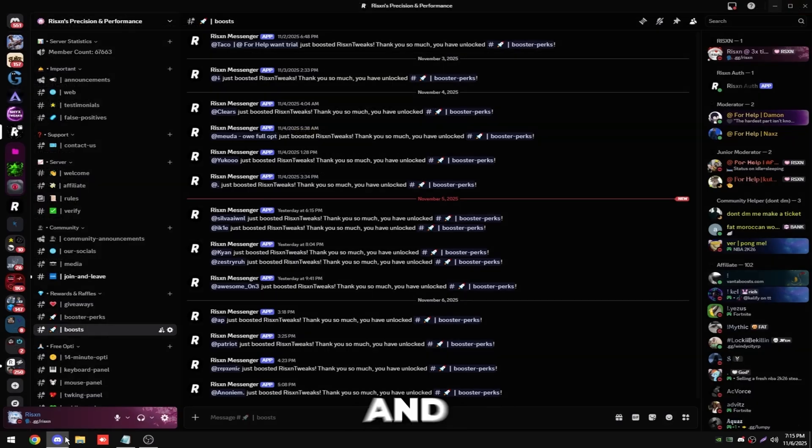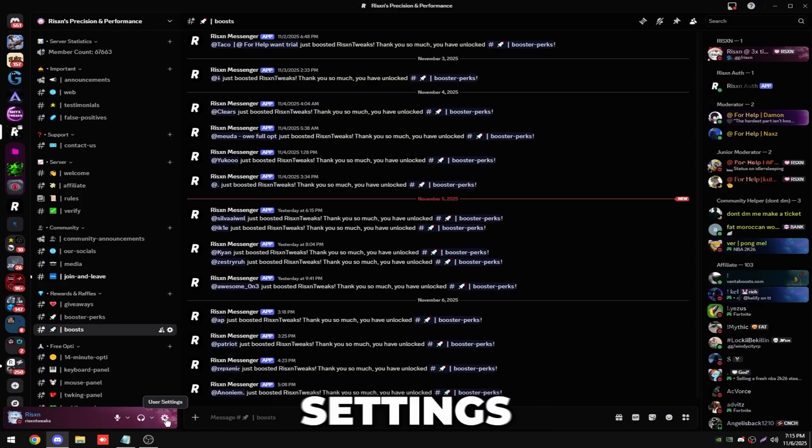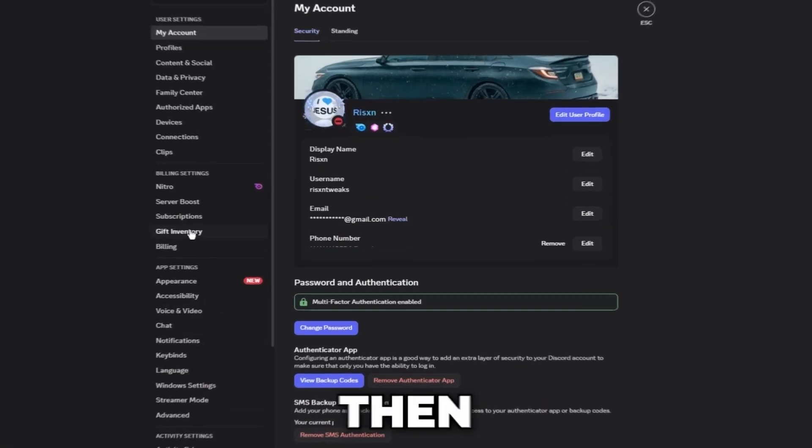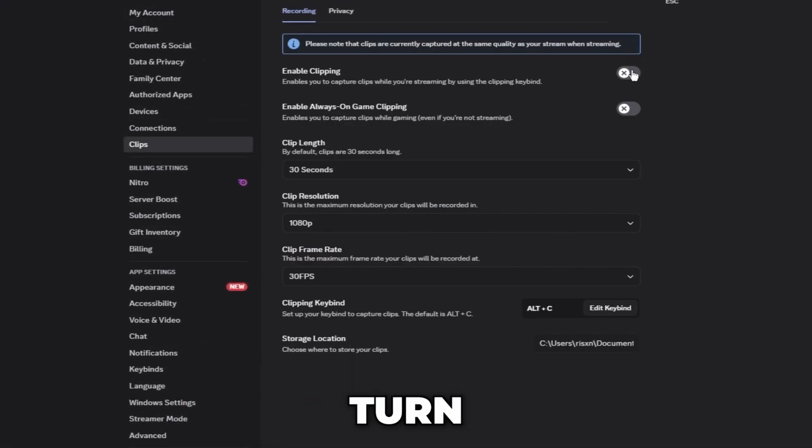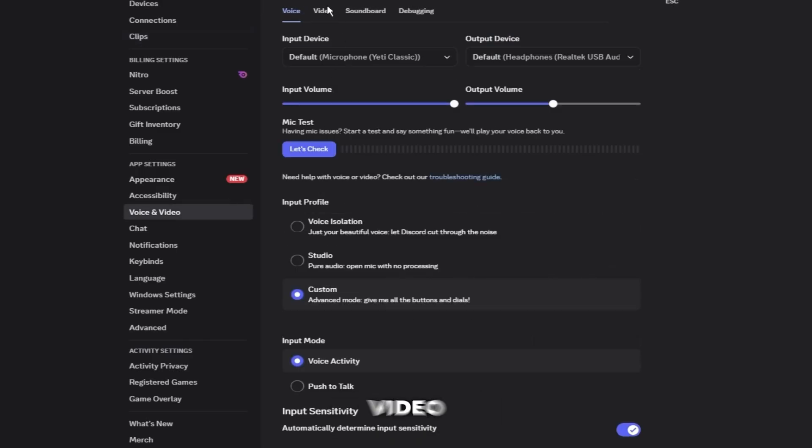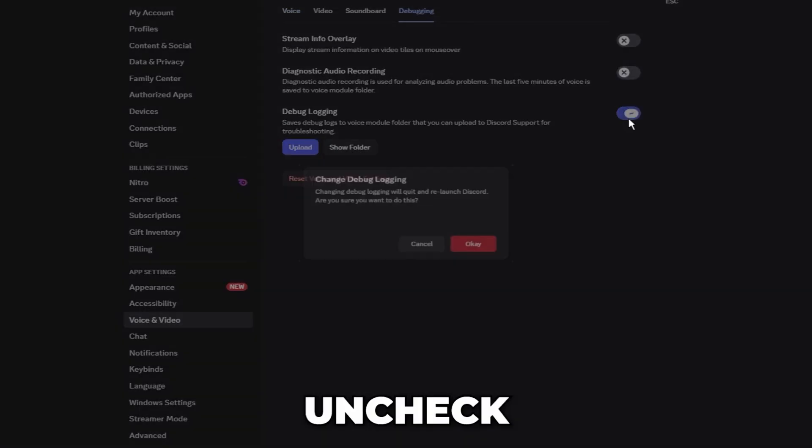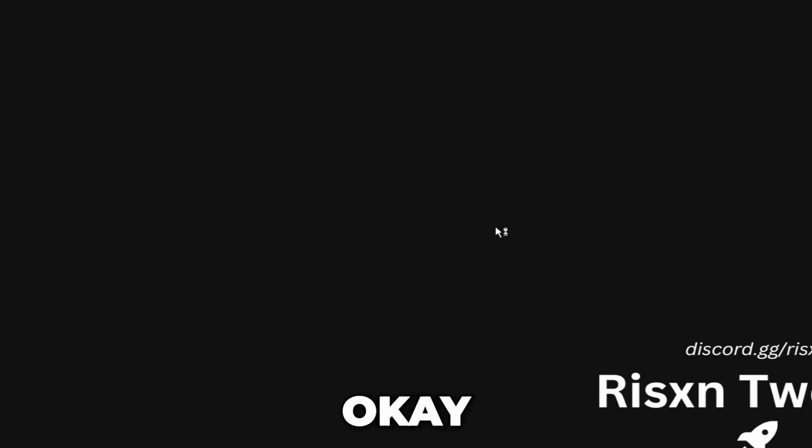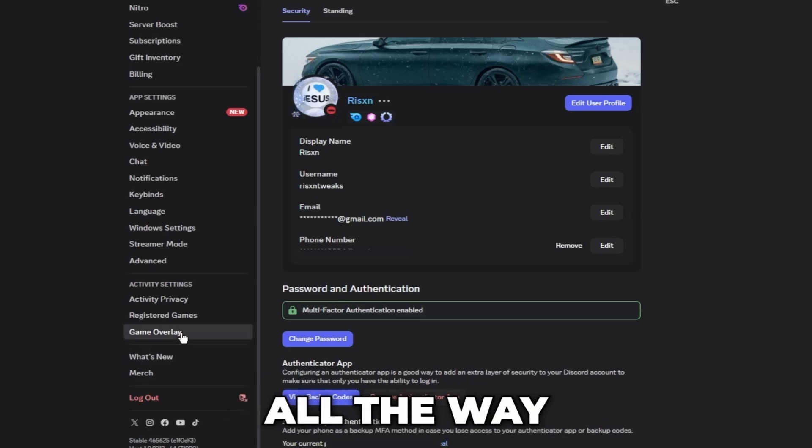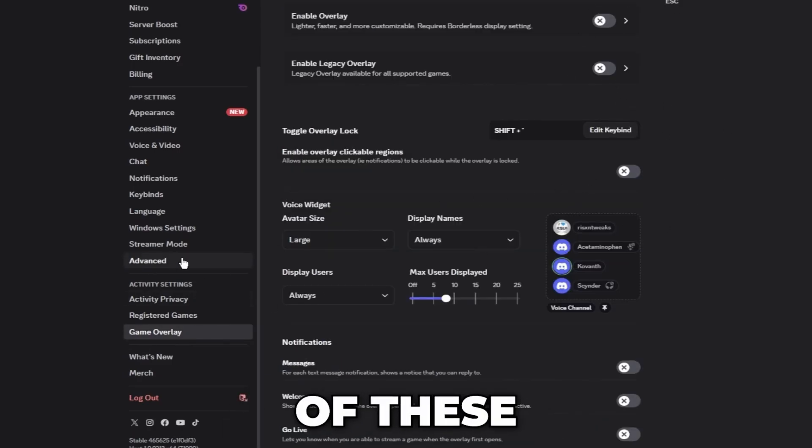And then on Discord, click the user settings in the bottom left, then scroll down, go to clips, turn this off, then scroll down to voice and video, go to debugging and uncheck debug logging and click on okay. Then go back to settings, scroll all the way down, go to game overlay, turn off all of these, then click on advanced and uncheck hardware acceleration and click change and restart.